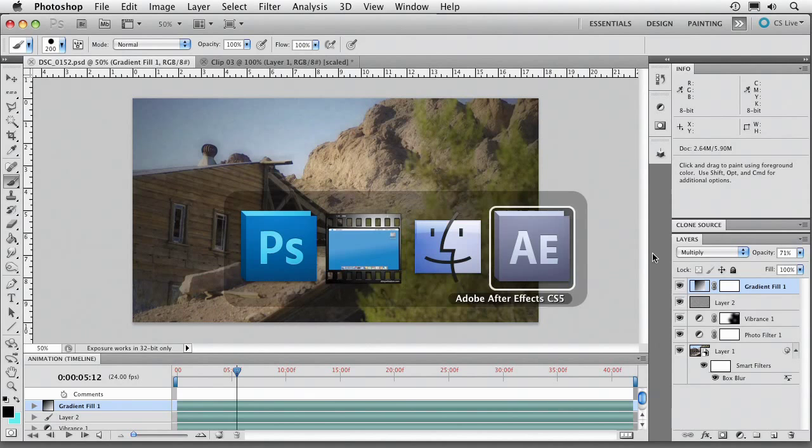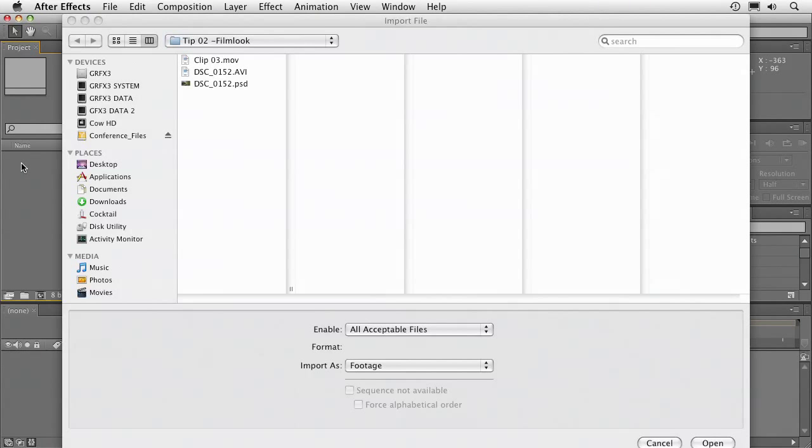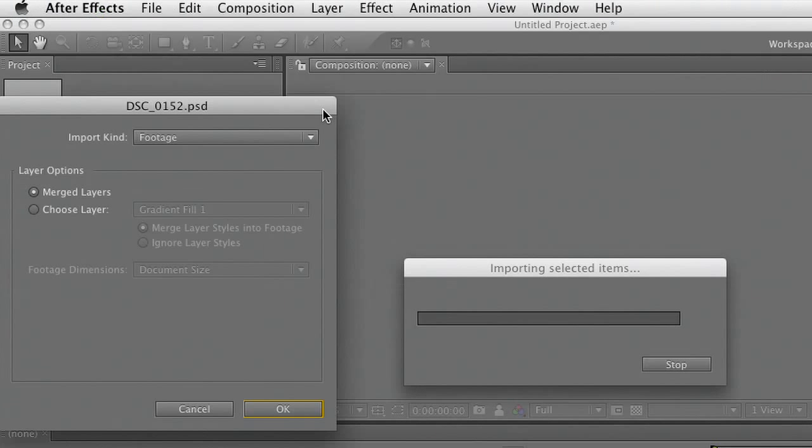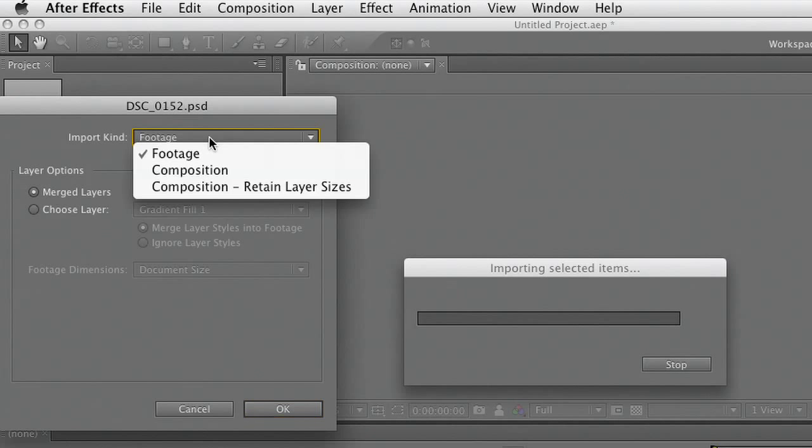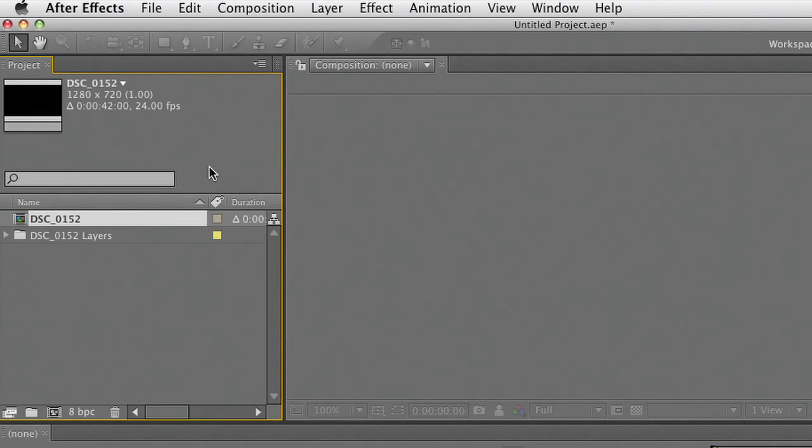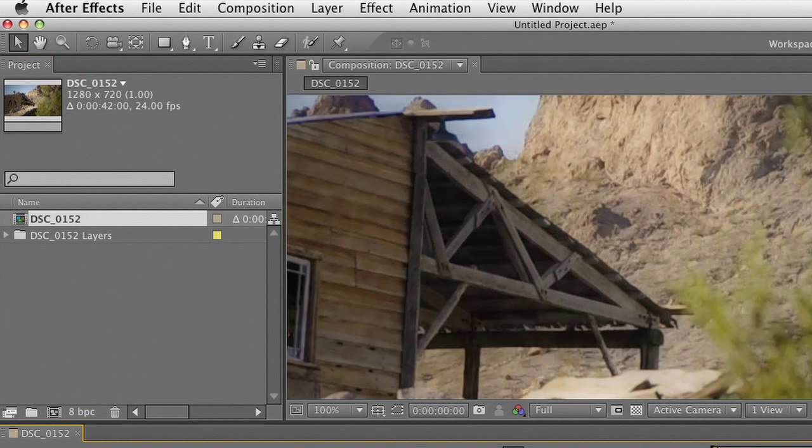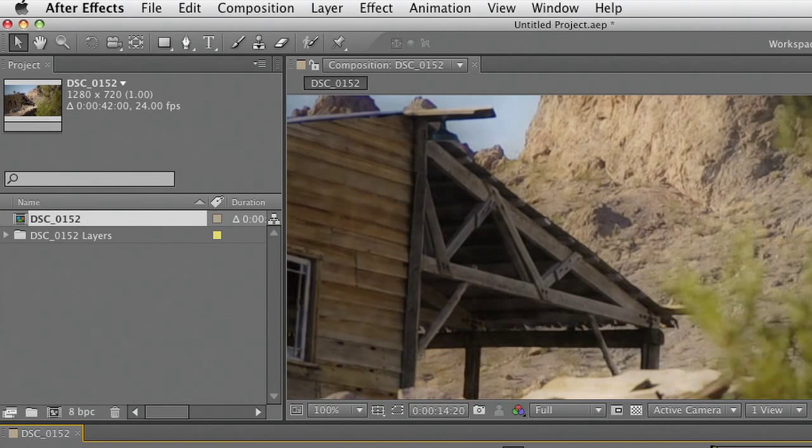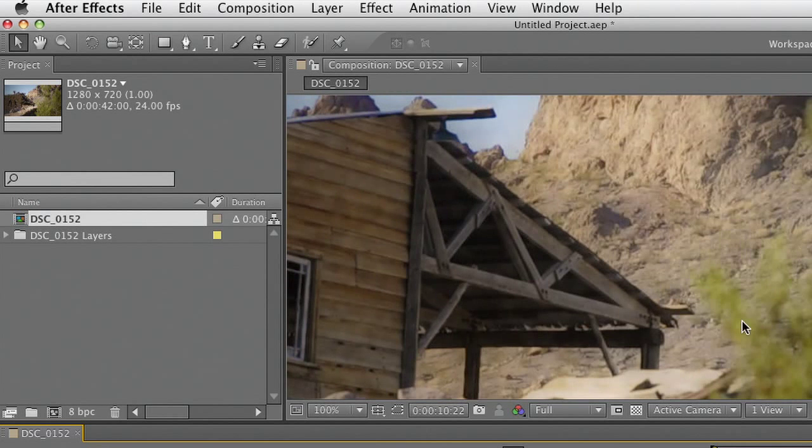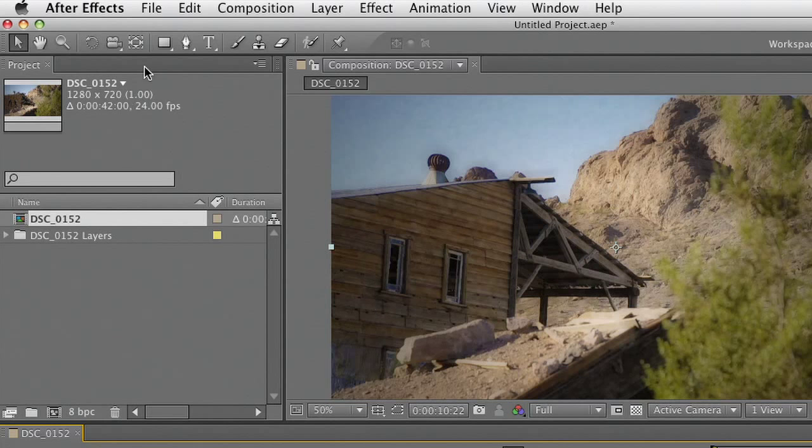I could then come on over to After Effects and bring it in. Grab that PSD file. And import it as a composition. Now when we do that, it brings it in with those layers intact. Notice there that the filter is actually working. And what's happened is that all the layers are intact. We can go ahead and simply add that to the render queue and batch process.